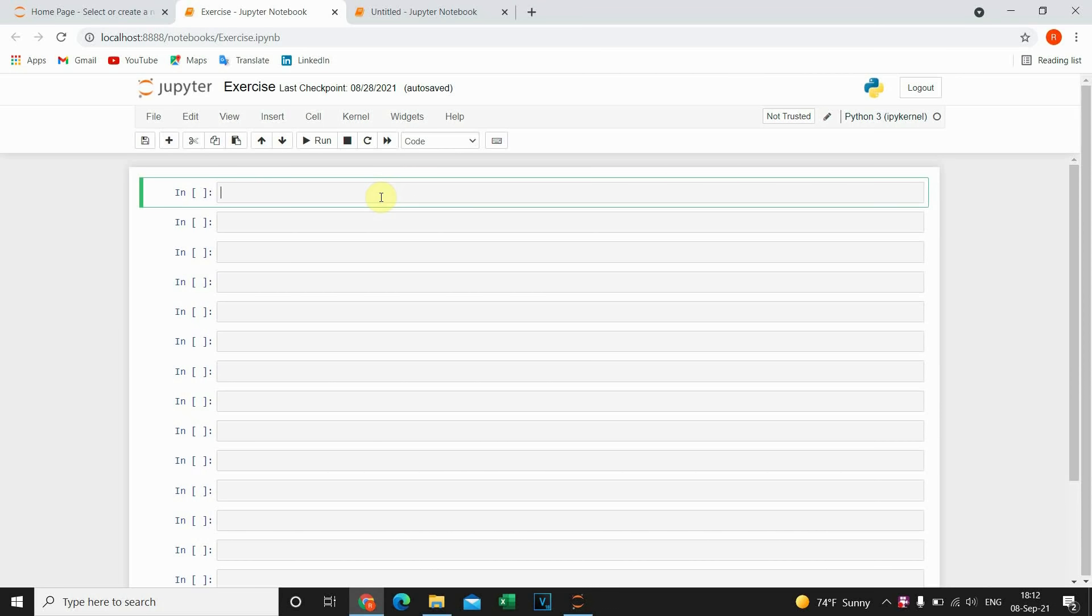Hello guys. In this video I'm gonna show you how to export DataFrame to Excel and CSV file. So let's start.